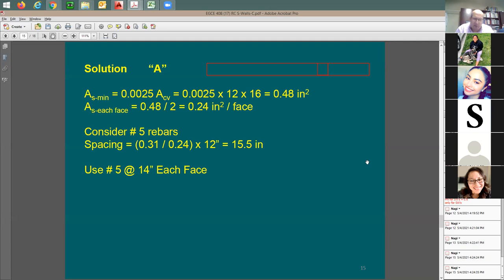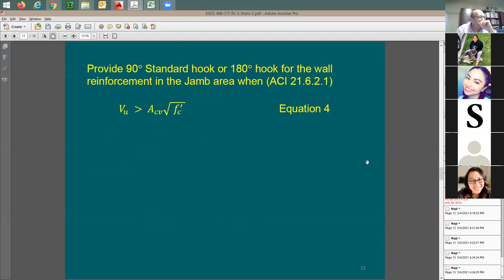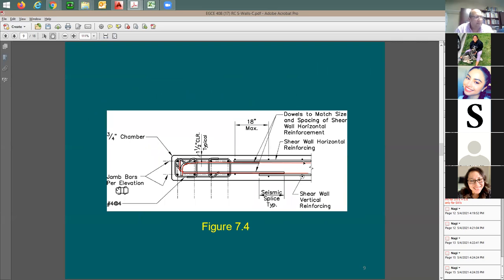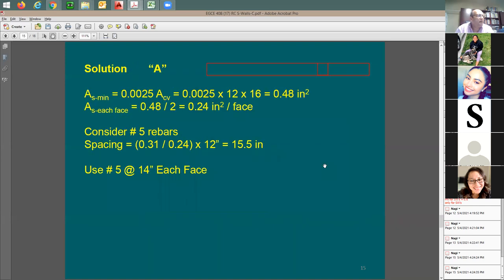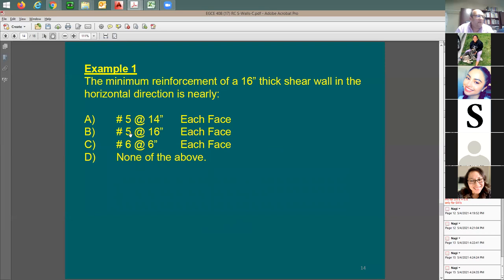I have two layers: total 0.48 in² per foot, each side 0.24 in². I'll try number 5 bars — one number 5 gives 0.31 in². Number 6 at 6 inches would be too many large bars. I'll try number 5 at 14 and number 5 at 16, hoping that number 5 at 16 works since it uses the least reinforcement.